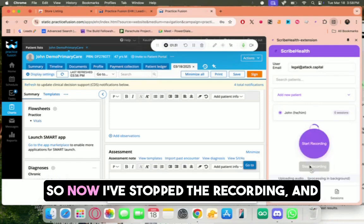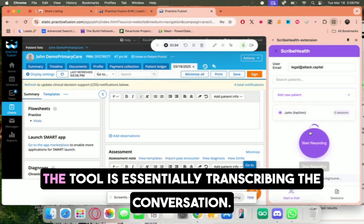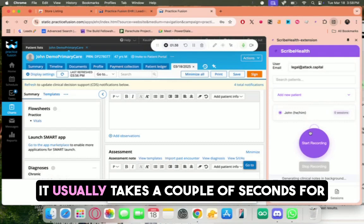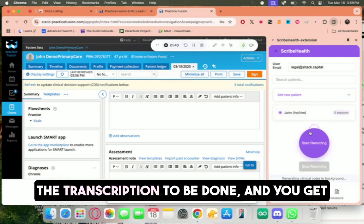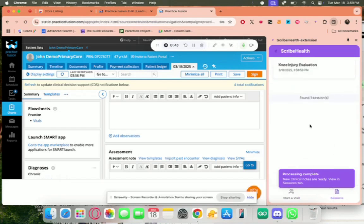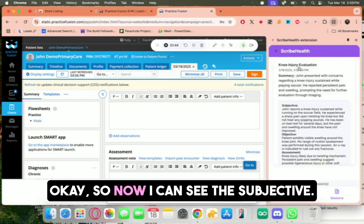So now, I've stopped the recording, and the tool is essentially transcribing the conversation. It usually takes a couple of seconds for the transcription to be done, and you get a notice like this once it's done.